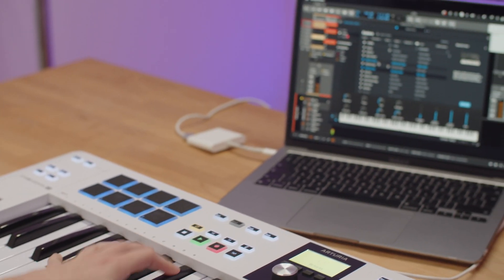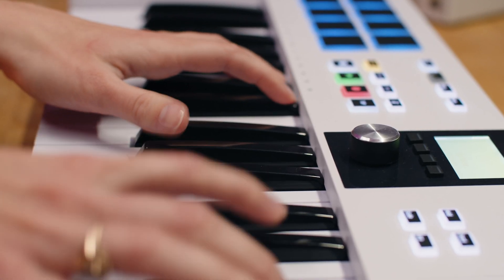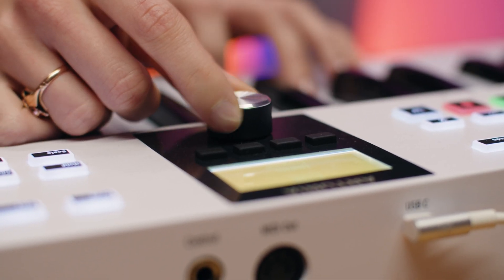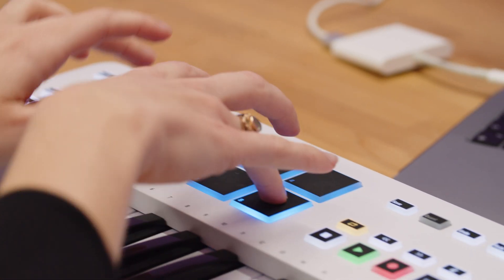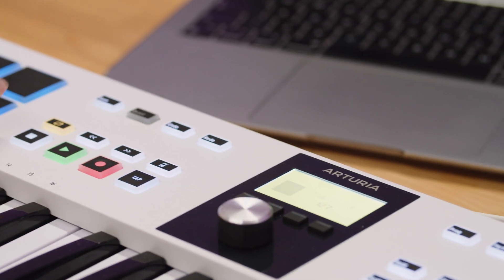Bitwig comes with a dedicated Keylab Essential MIDI script and protocol, which allows Keylab Essential to be recognized instantly after launching it alongside your DAW. However, it's good to make sure to use the latest DAW versions to ensure the best Keylab Essential integration experience. This means that you do not need to dive deep into the menu to set things up — it's done the moment you launch your DAW.